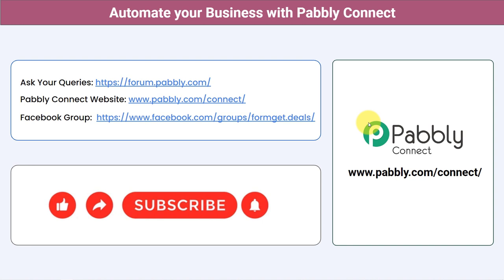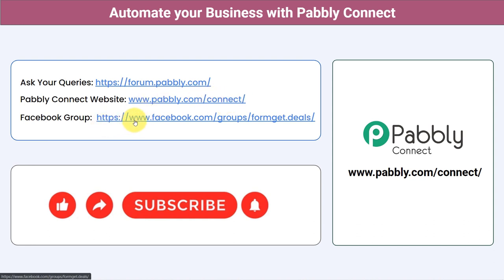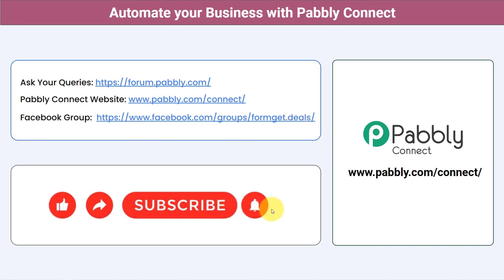I will attach the shareable link of my workflow in the description box. If you click that link and sign up for free in Pabbly Connect, the same workflow will be cloned into your account for free. You can integrate multiple applications and automate your business. Ask your queries at forum.pabbly.com, join our Facebook group at formget.deals, and subscribe to the channel. Thank you for watching.